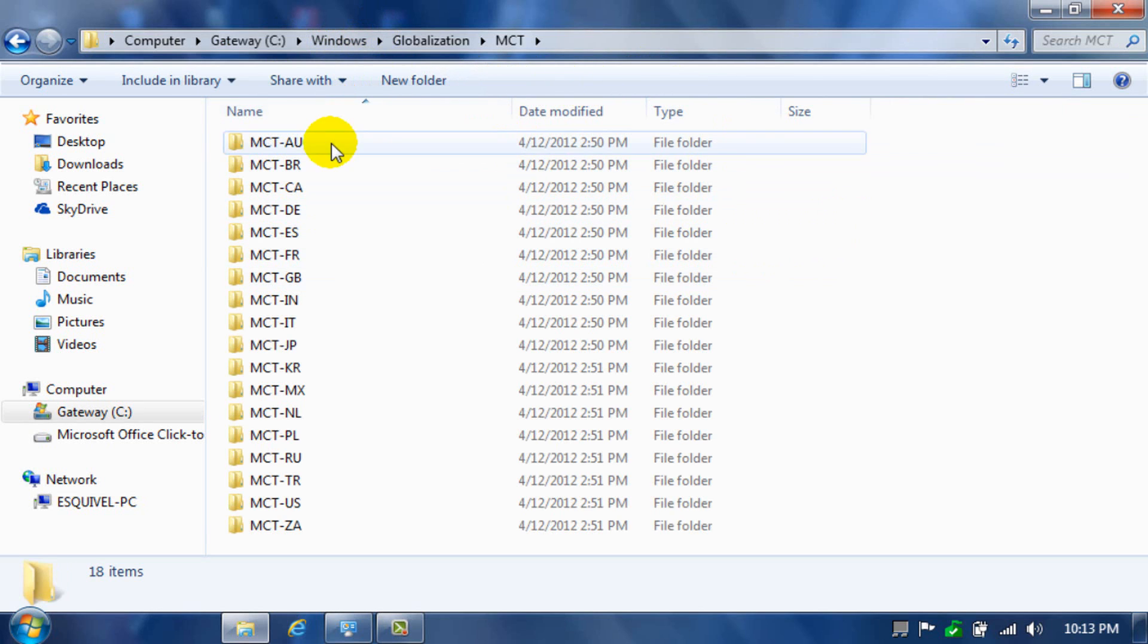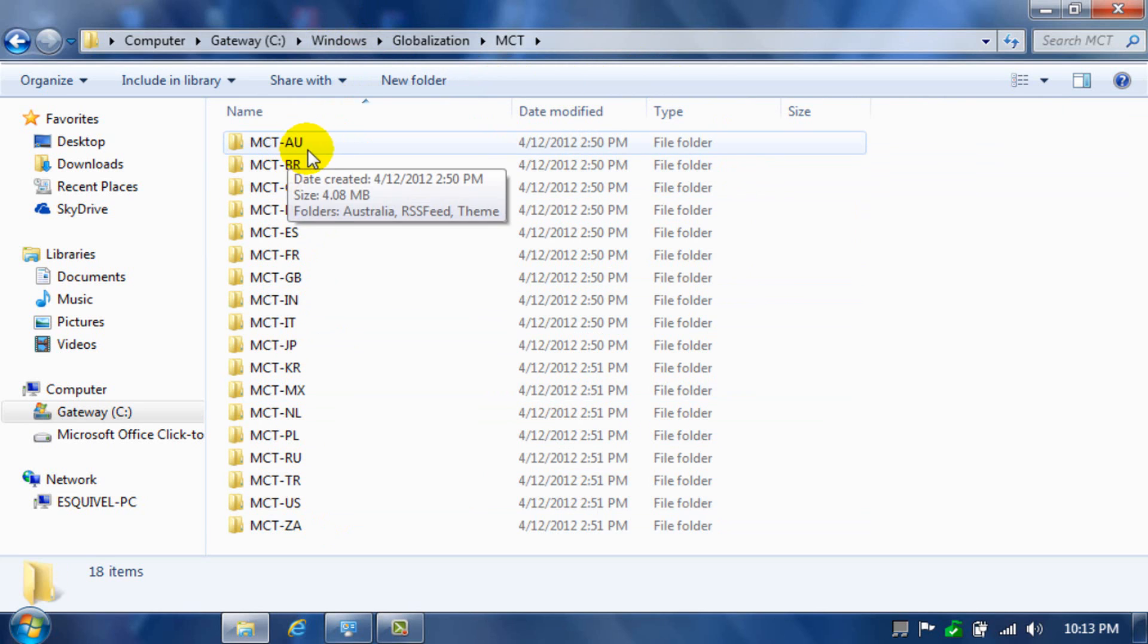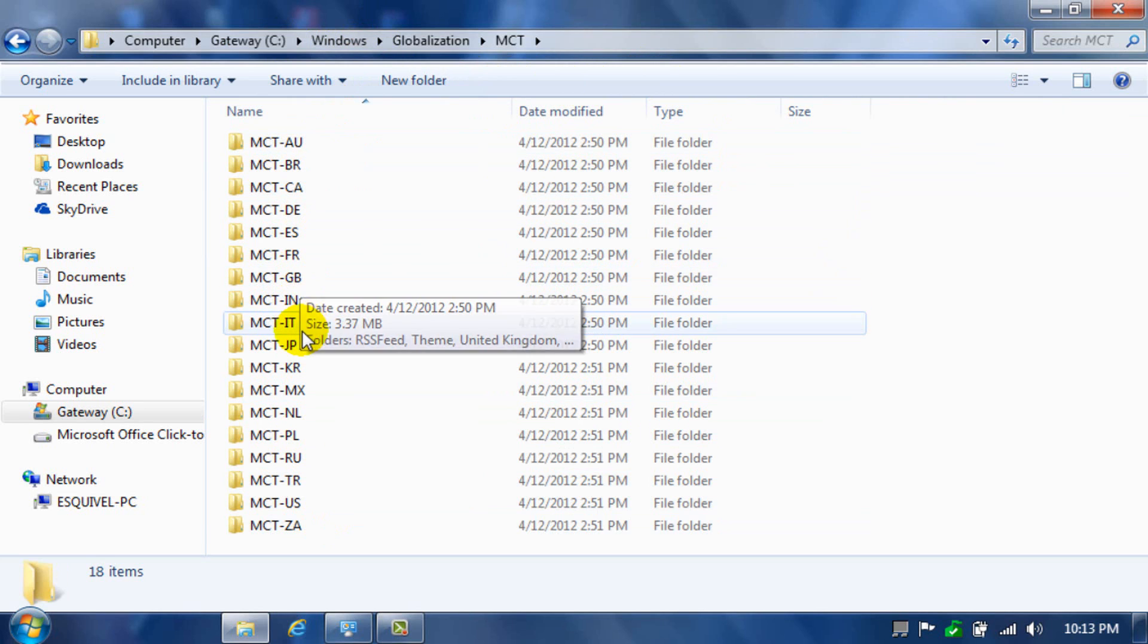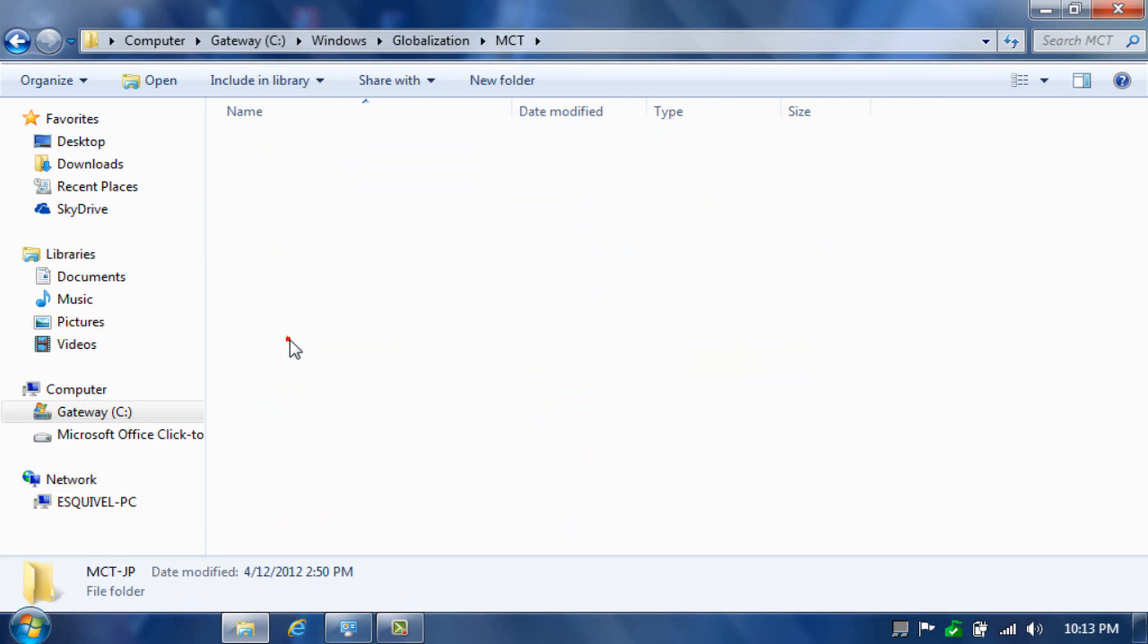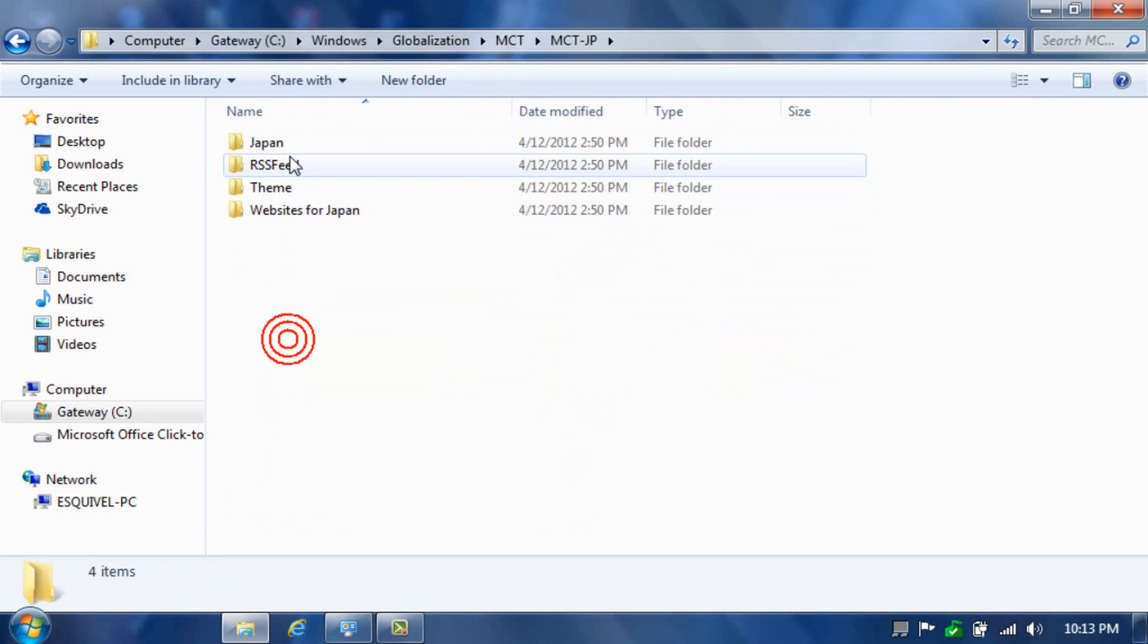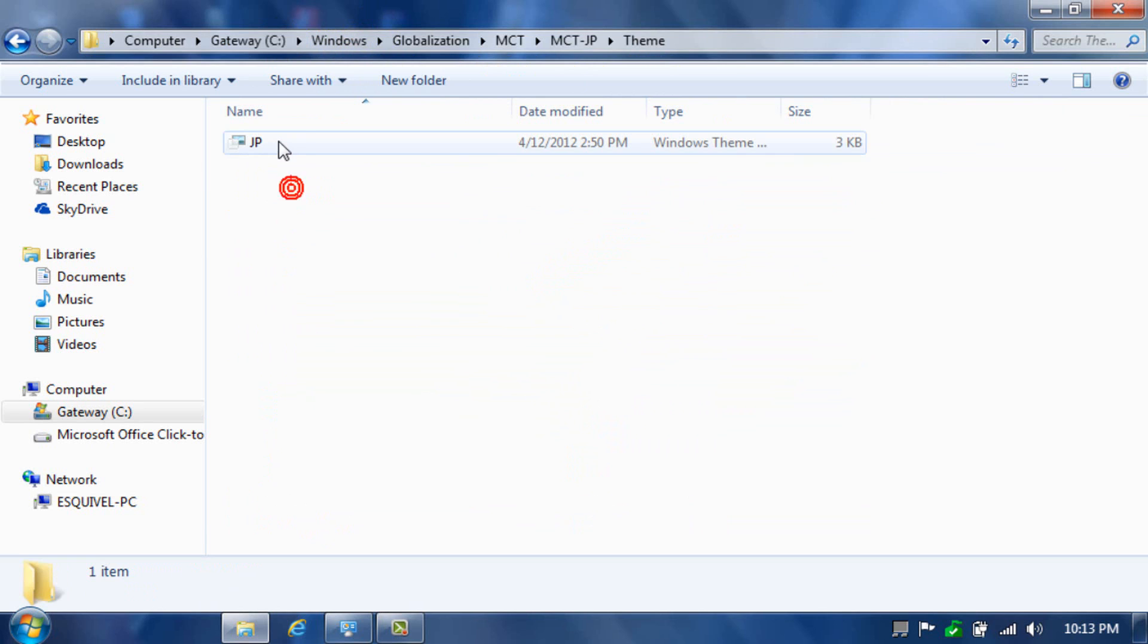And then over here, you'll find a lot of folders, and each one represents a country. GP stands for Japan, and then we'll give you a Japan Windows theme.